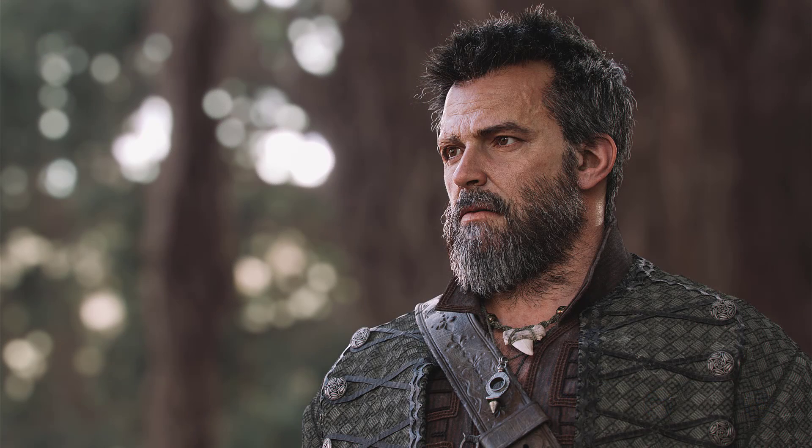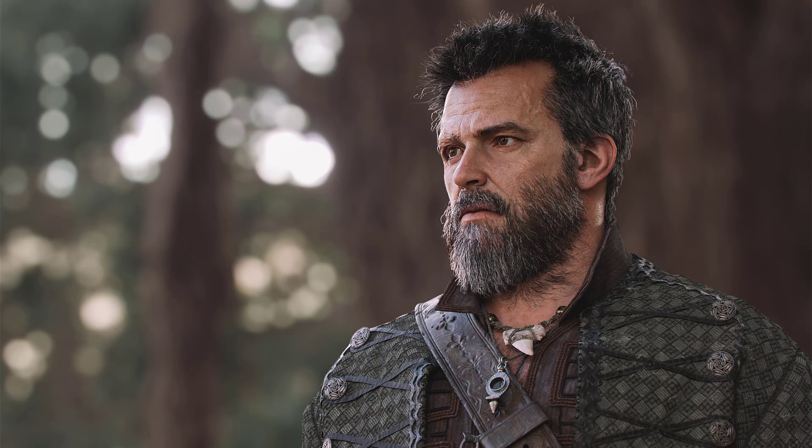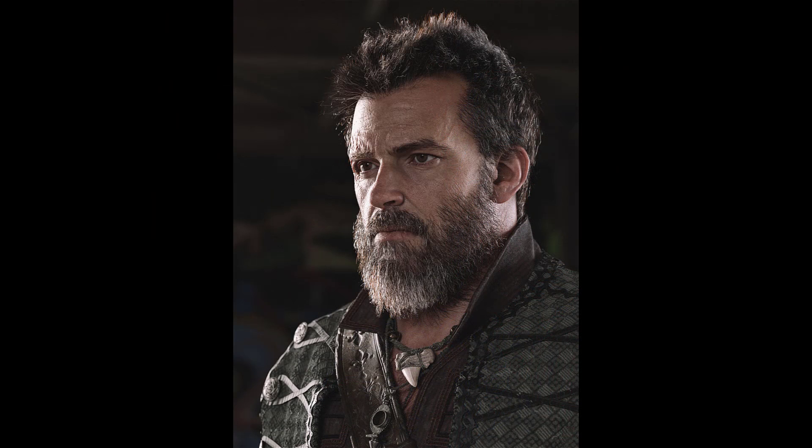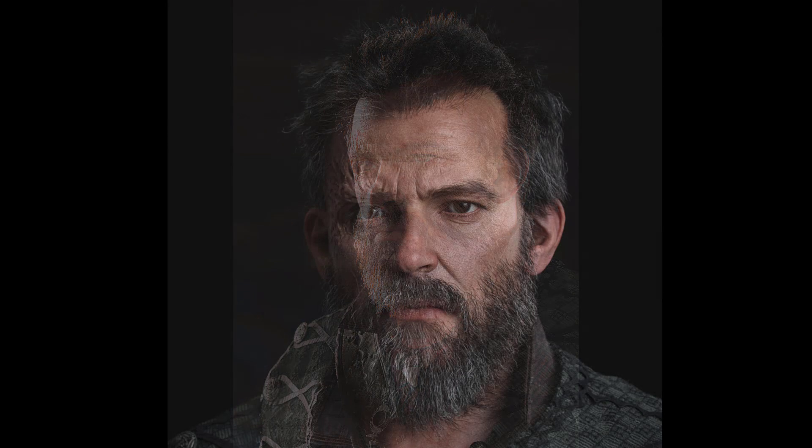This 10-week course will take you through my creation process from start to finish using Maya, ZBrush, Mudbox, Marvelous Designer, Substance Painter, and Arnold. You will see industry standard tools and workflows for creating polished and production-friendly character art.